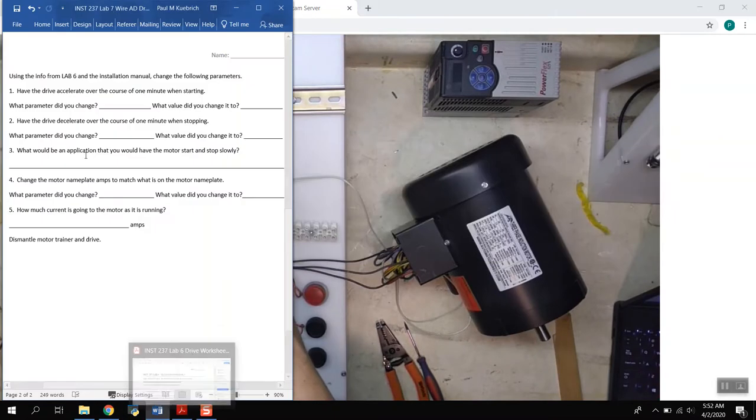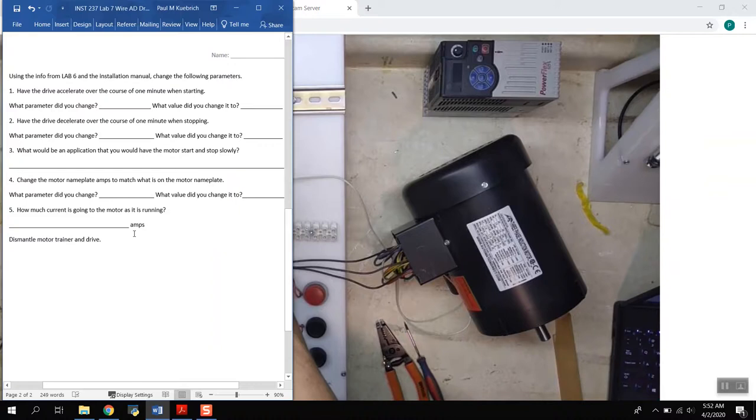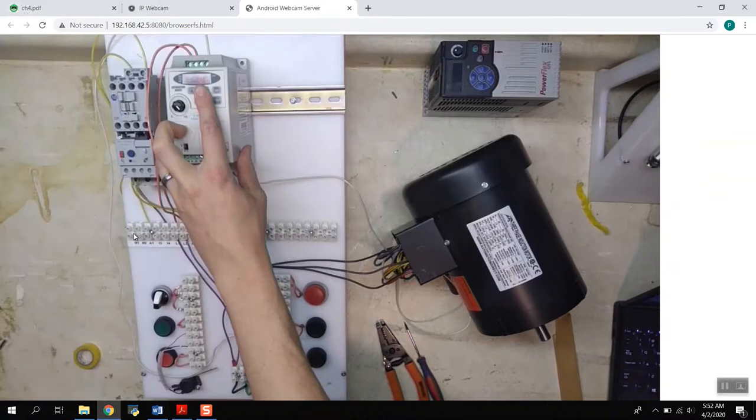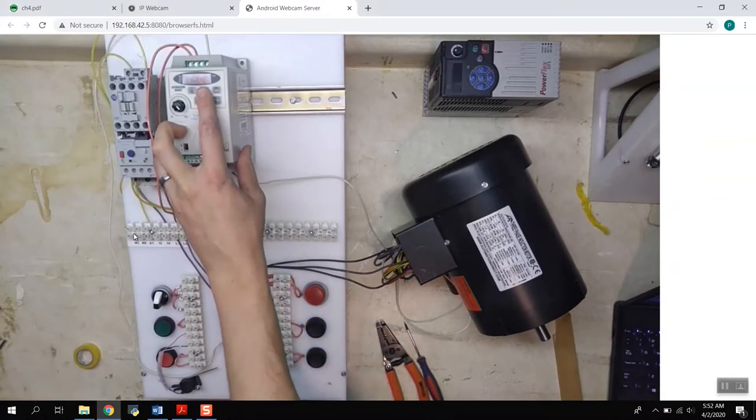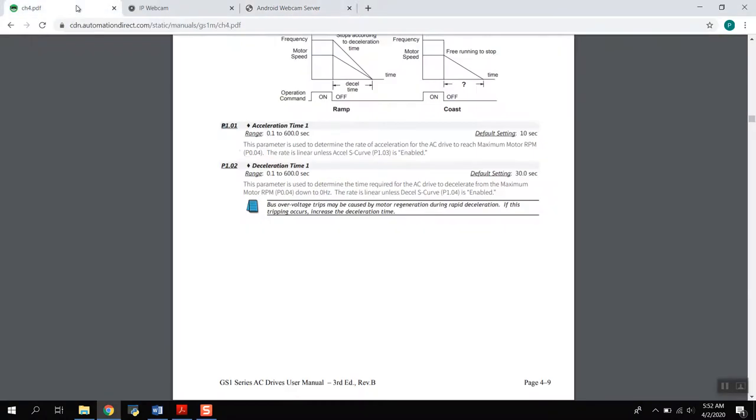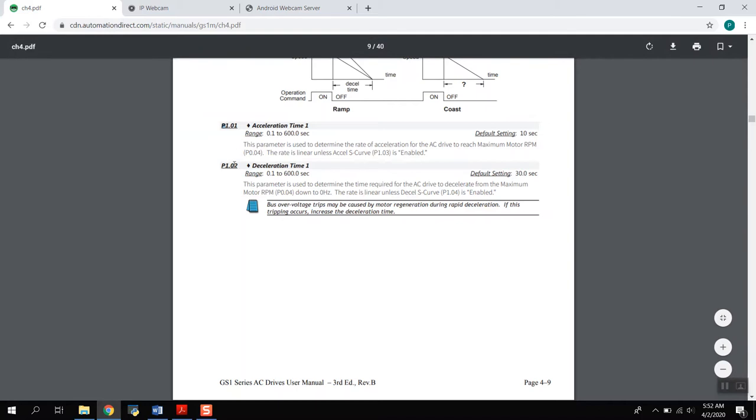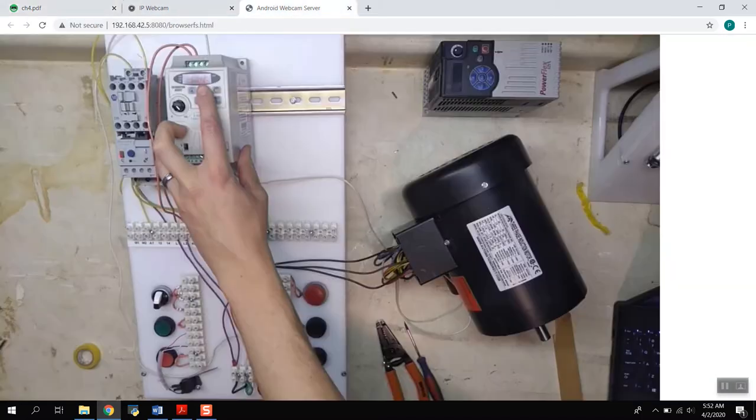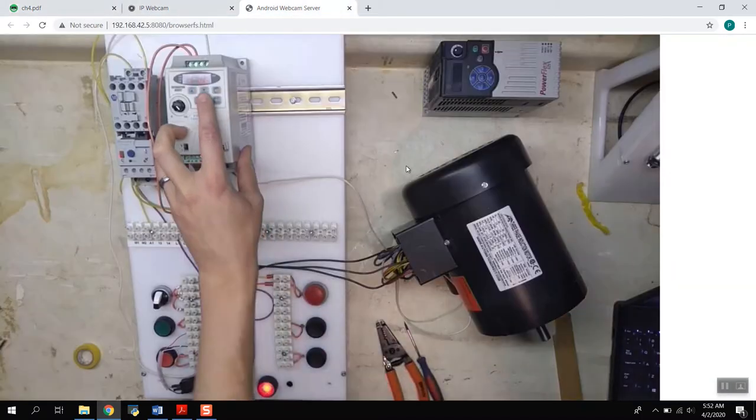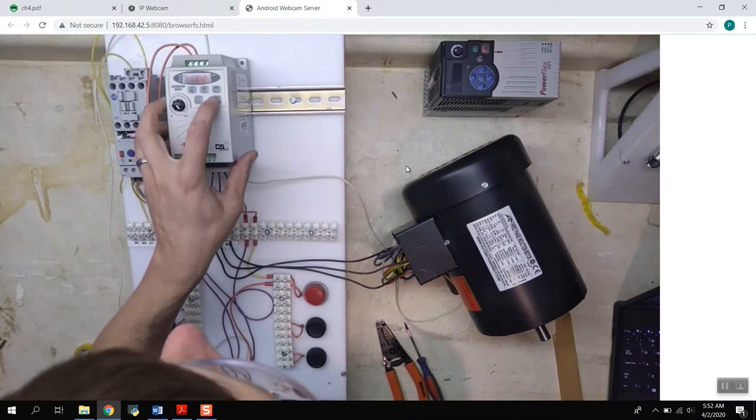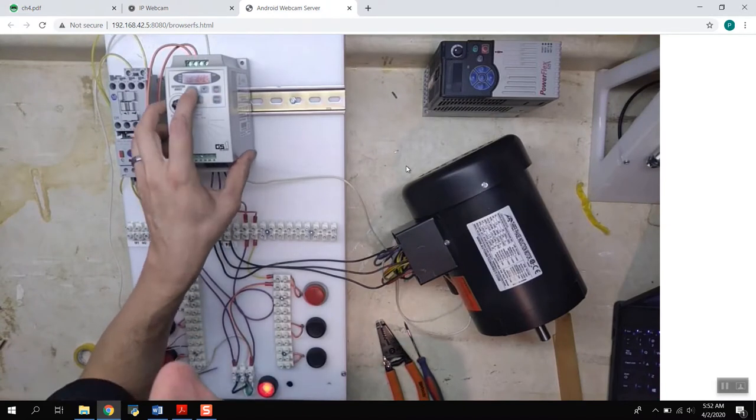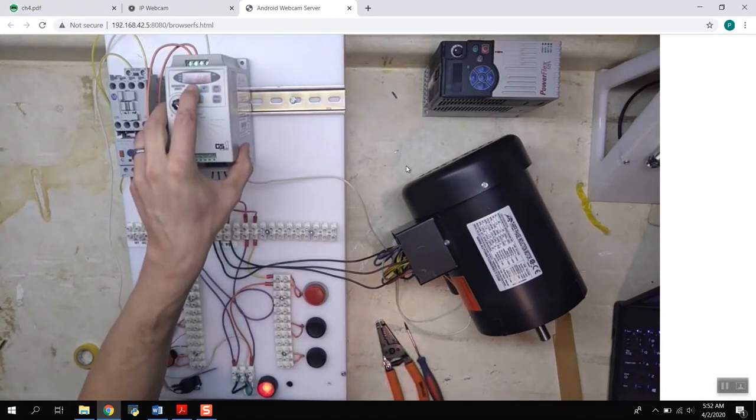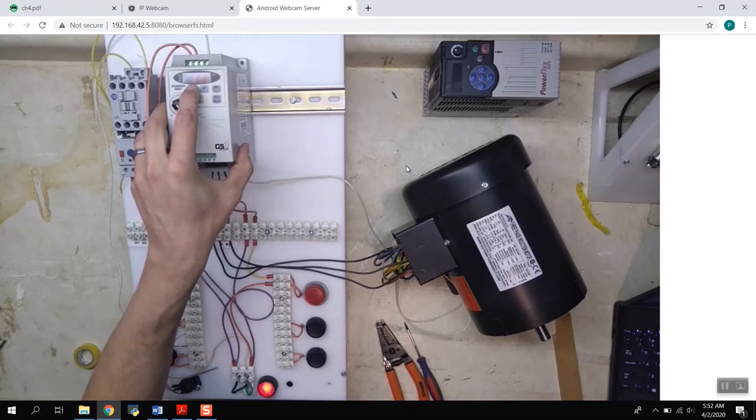Which is decelerate, which is what we want over one minute. It's going to be on the 1.02 deceleration time. So we hit enter and we arrow up until 60 seconds for this as well.